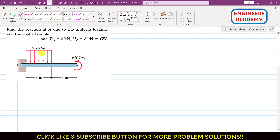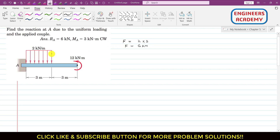If we want to represent this distributed load as a concentrated load, the concentrated resultant F will be equal to the area of the load diagram. This area is three times the intensity, and the intensity of this distributed load is two kilonewton per meter. So F equals two kilonewton per meter times three, which gives us six kilonewton. We can replace this distributed load with a six kilonewton concentrated load.